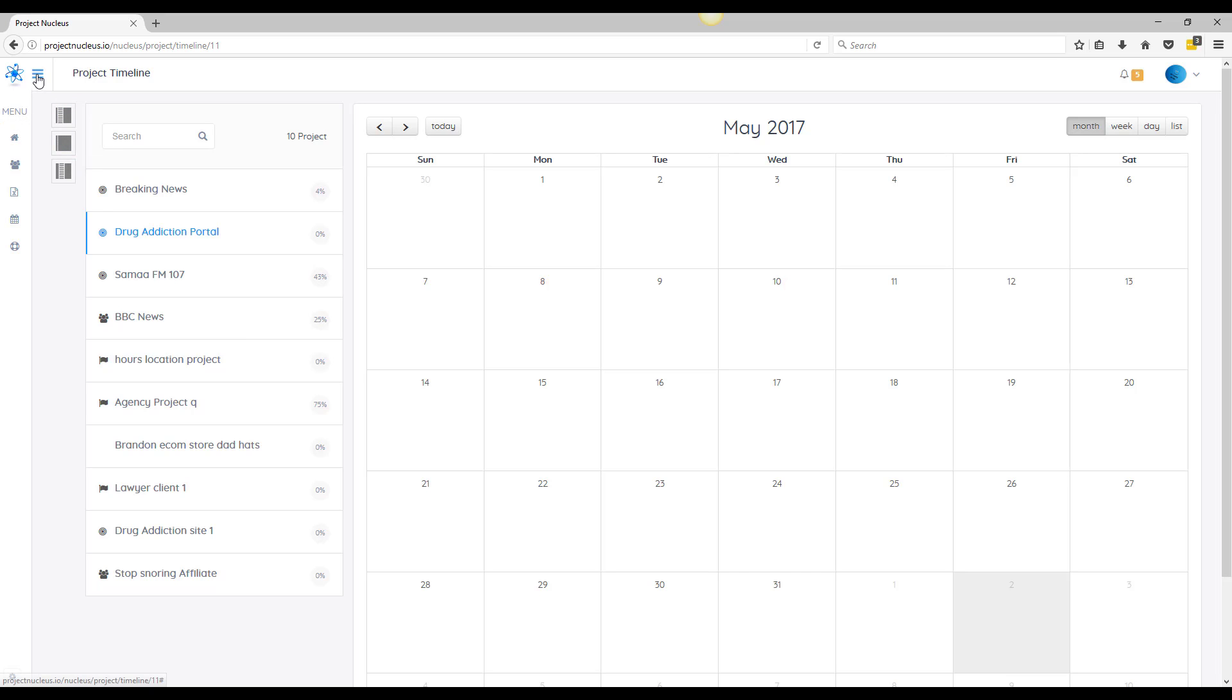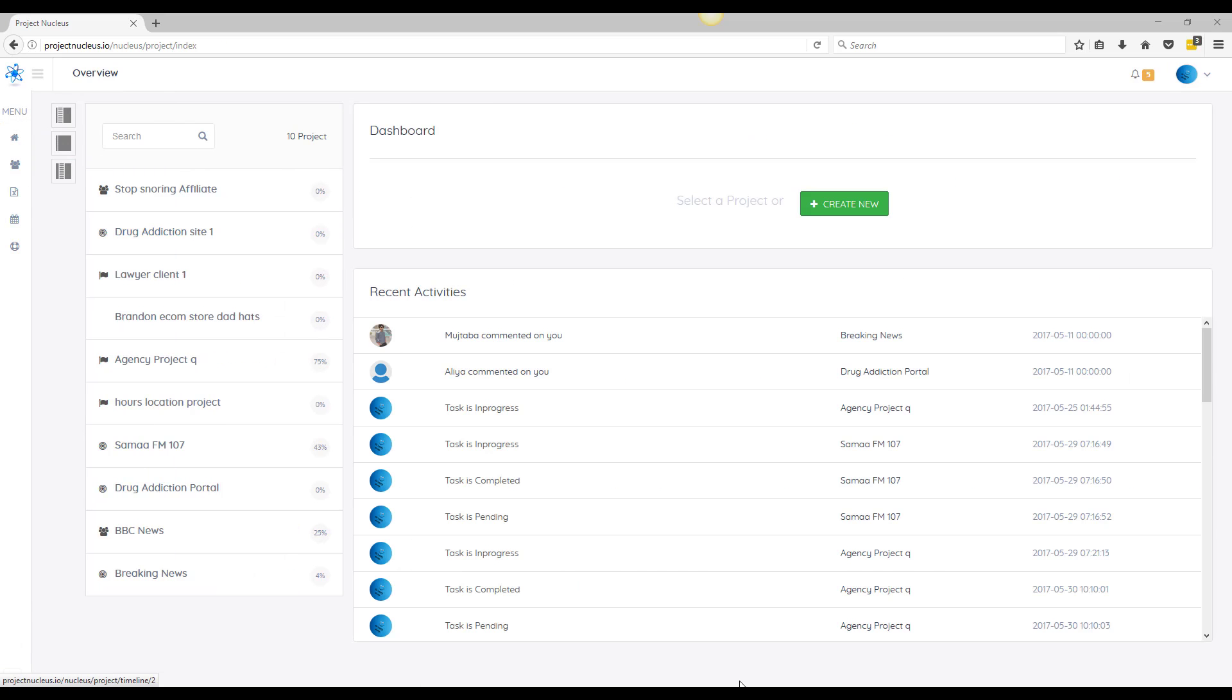So right now we are currently not open yet, but it is June 2nd today and we are going to open invitation to 25 people by June 10th. And just look out for your emails, make sure you sign up for notification list and you'll be notified as soon as possible. Thanks guys.